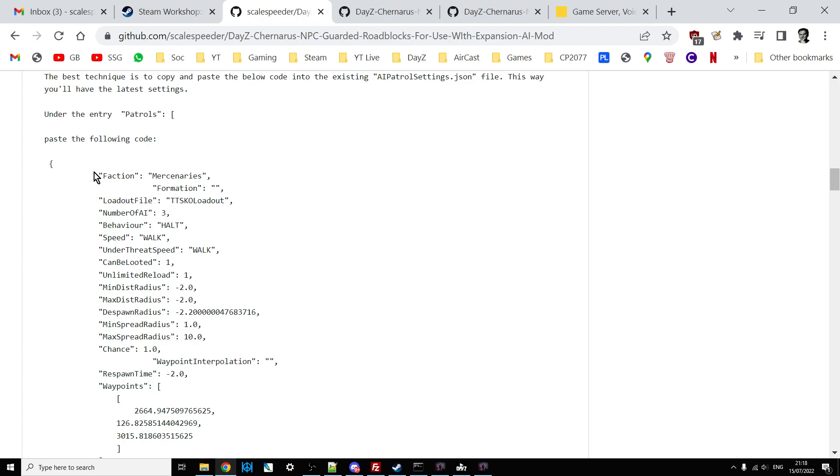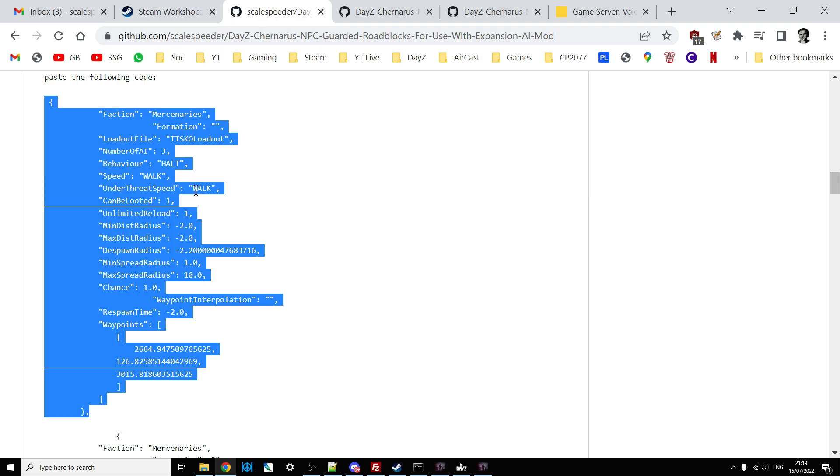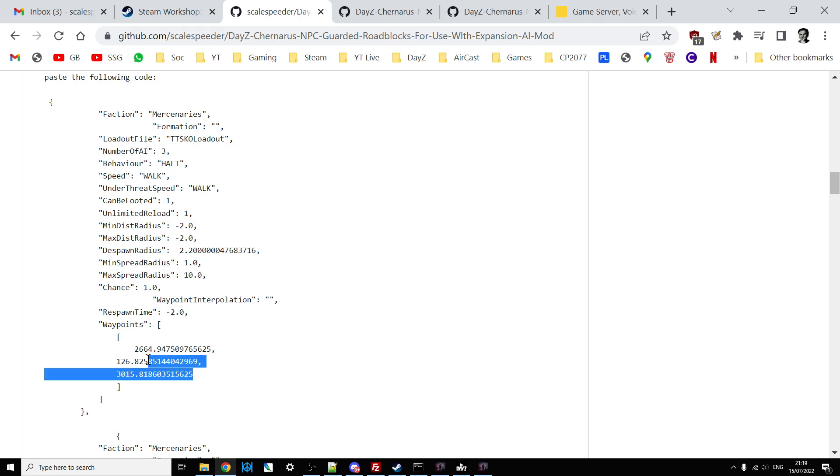And basically, these are the little bits of code snippets that add in these mercenaries. So you can see they're called mercenaries. They use the TTSKO loadout. There's three of them. They halt. They walk. They have unlimited reloads. They've got unlimited ammunition. And then these waypoints. There's only one waypoint. And that relates to the location of the roadblock. And there's one for each of them.